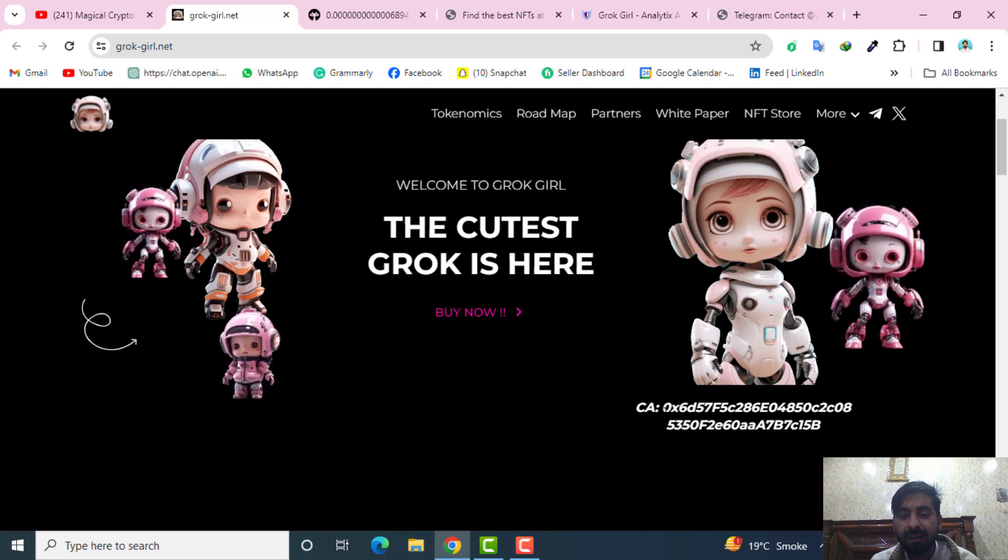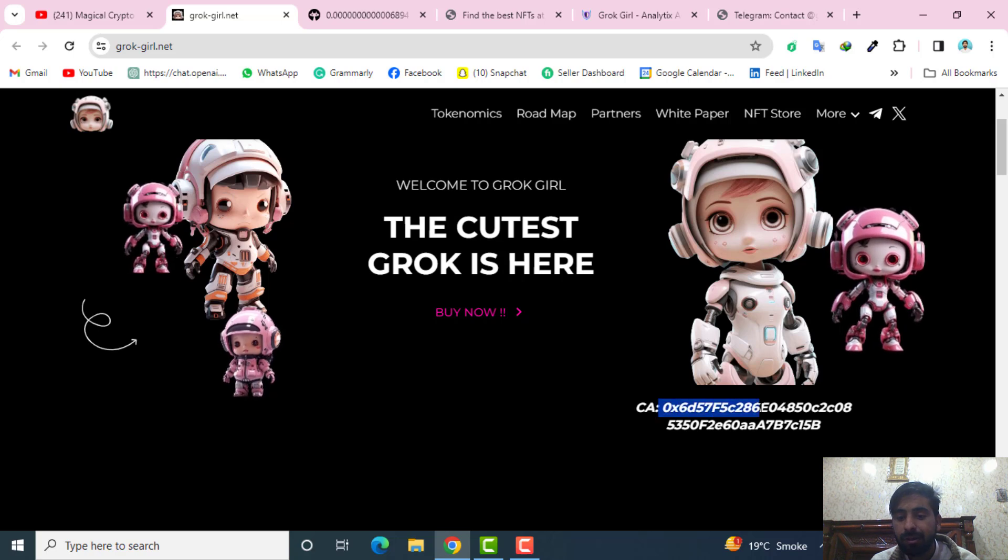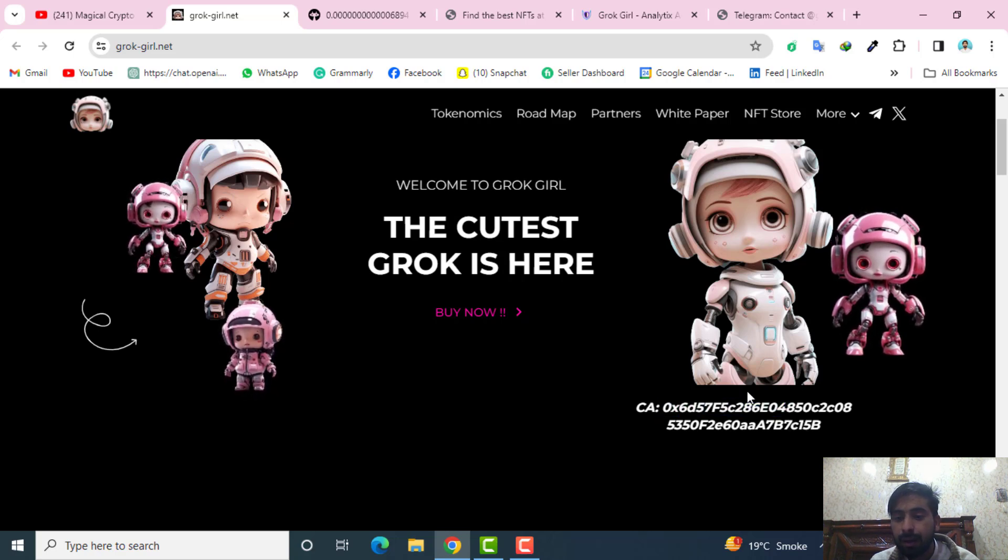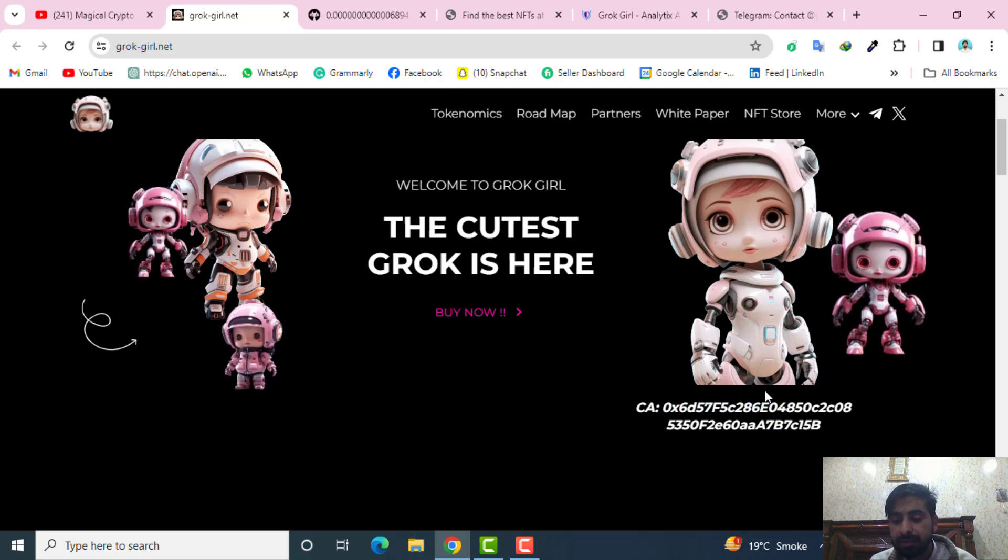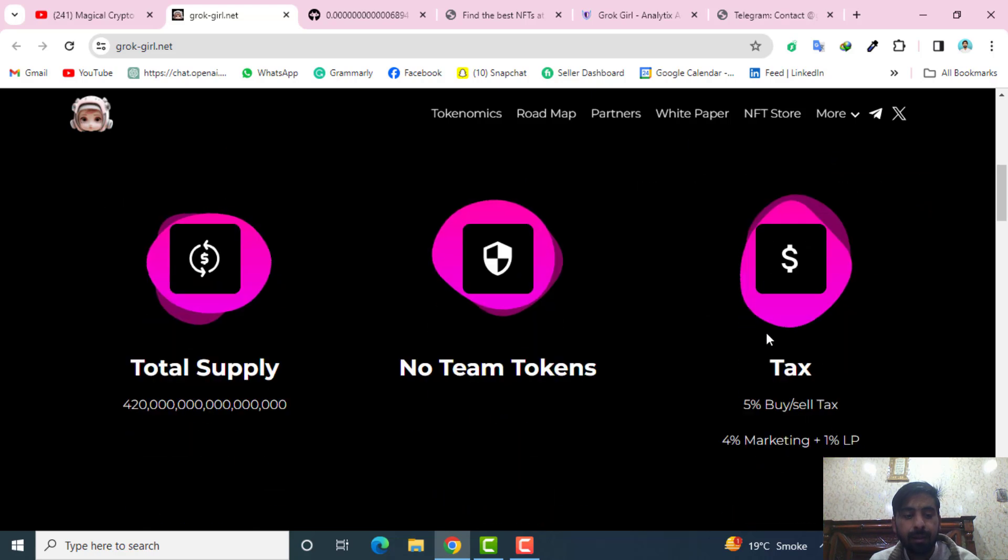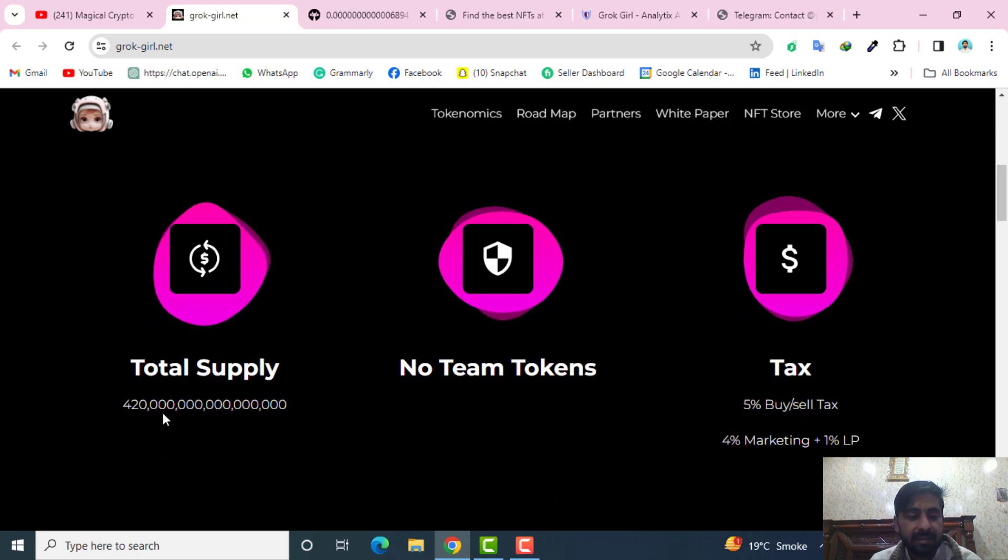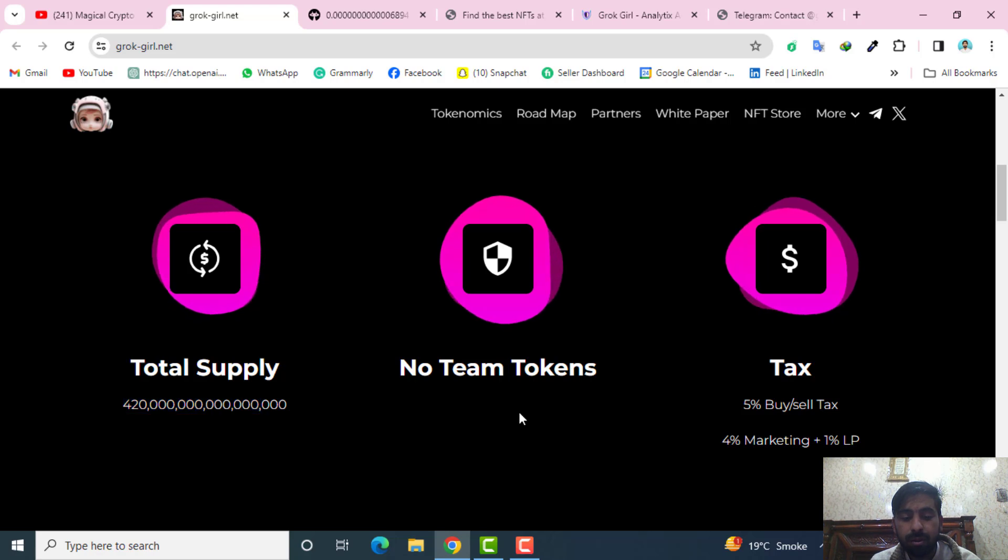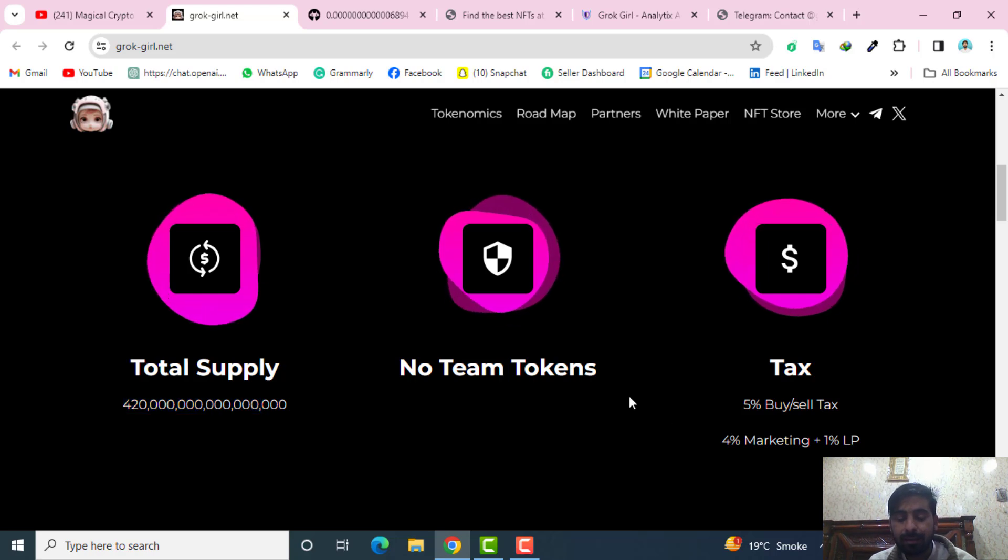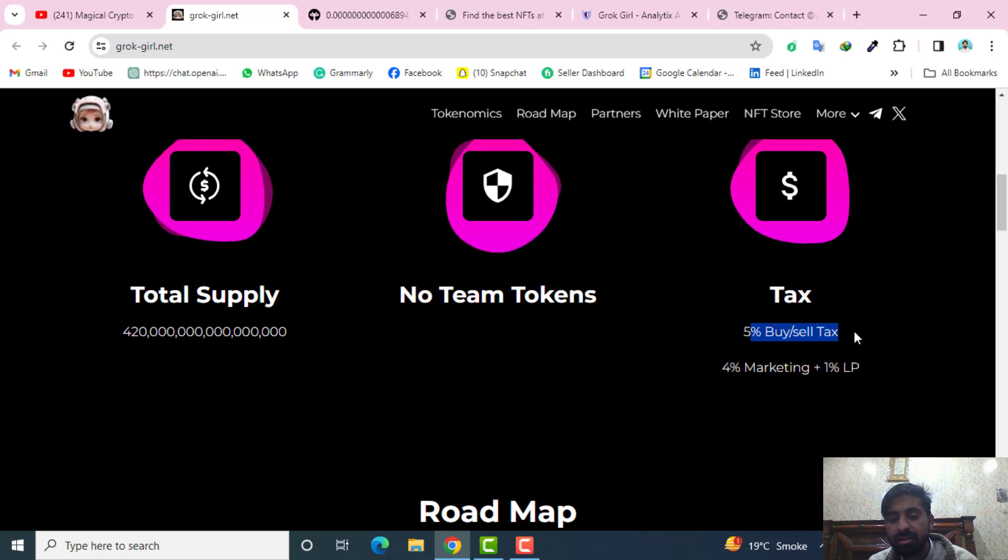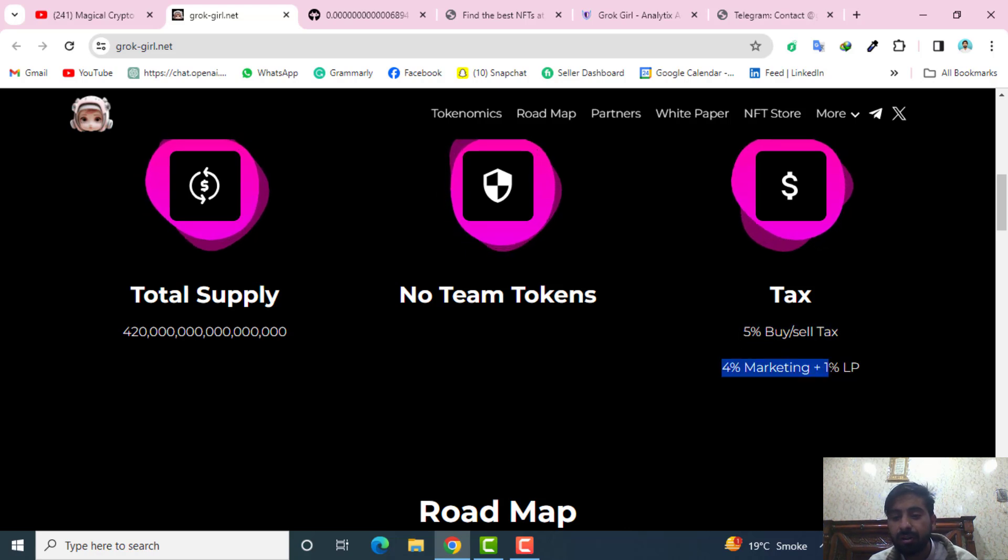Regarding their contract address, this is the contract address. You can click here and copy their contract address as well. About the total supply, you can see this is the total supply of this token. They have no team tokens at the moment while they have five percent buy tax allocations, four percent allocated for the marketing and one percent for the LPs.